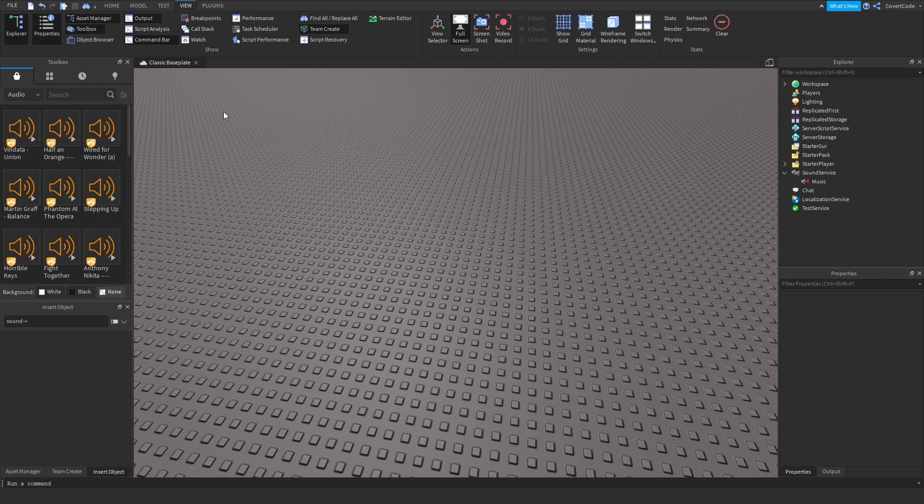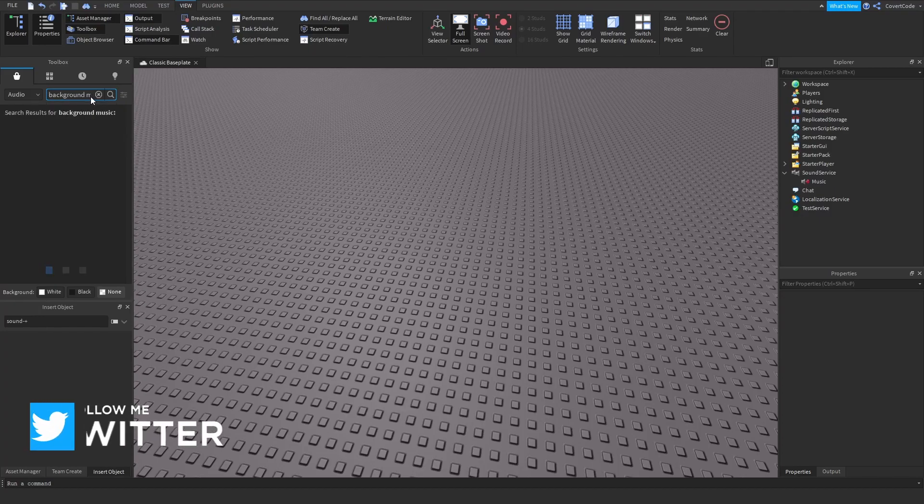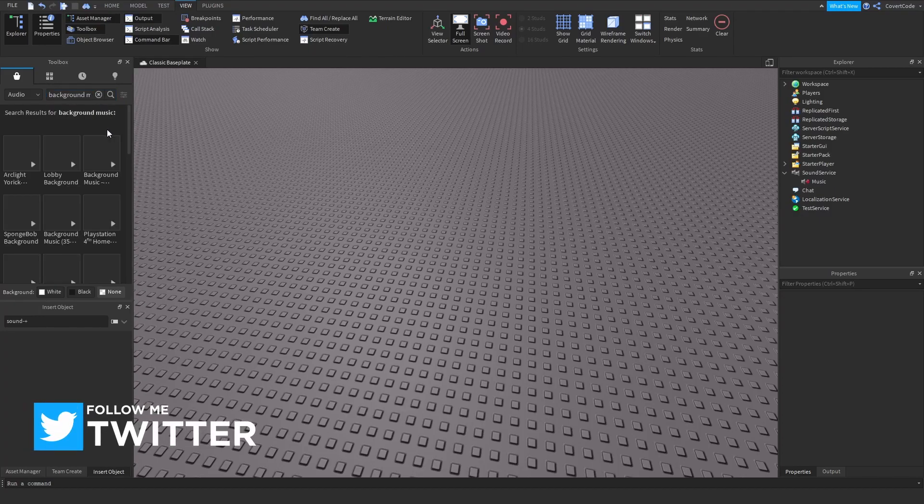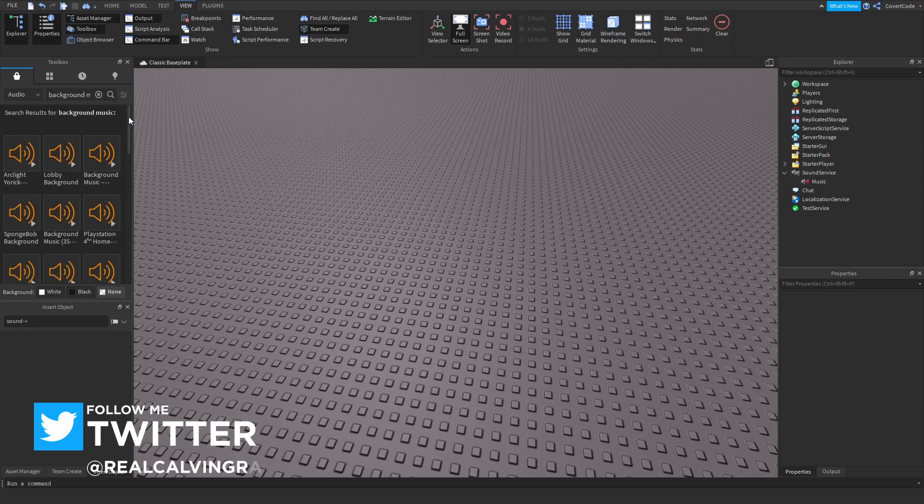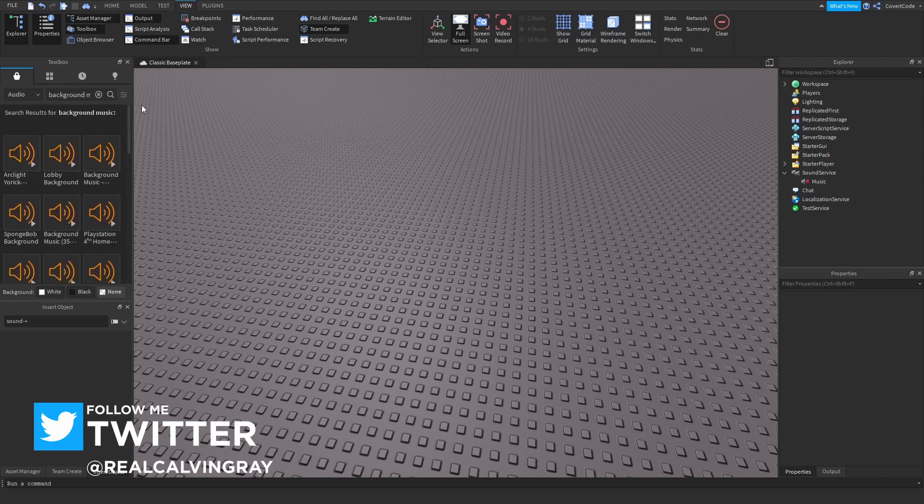If I wanted to have background music in my game, I could just search background music and it's going to load any background music which the users on Roblox uploaded.